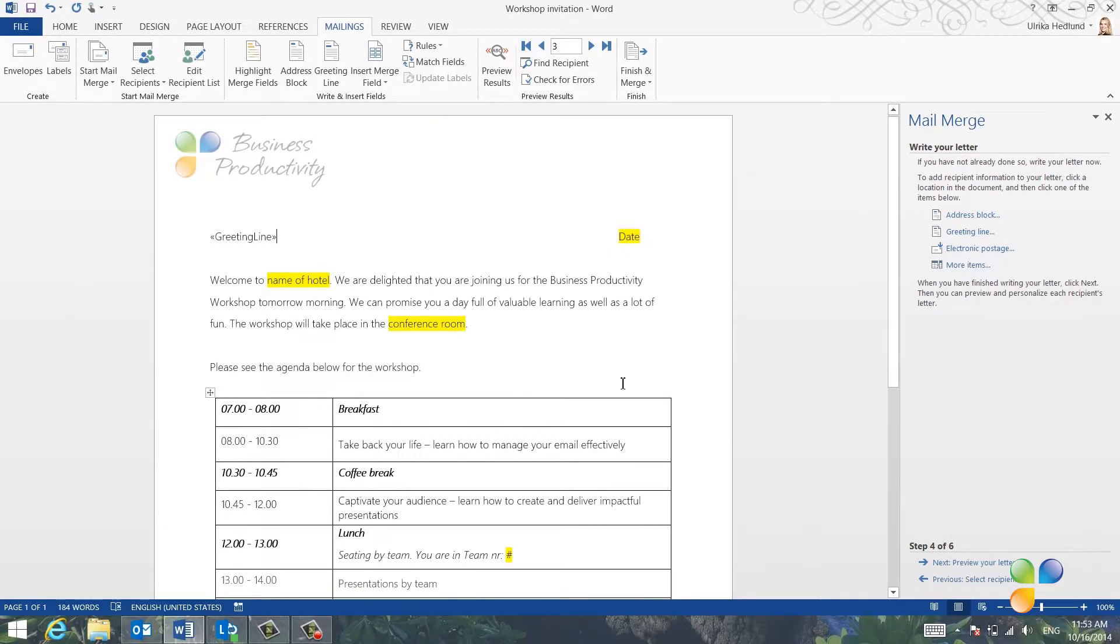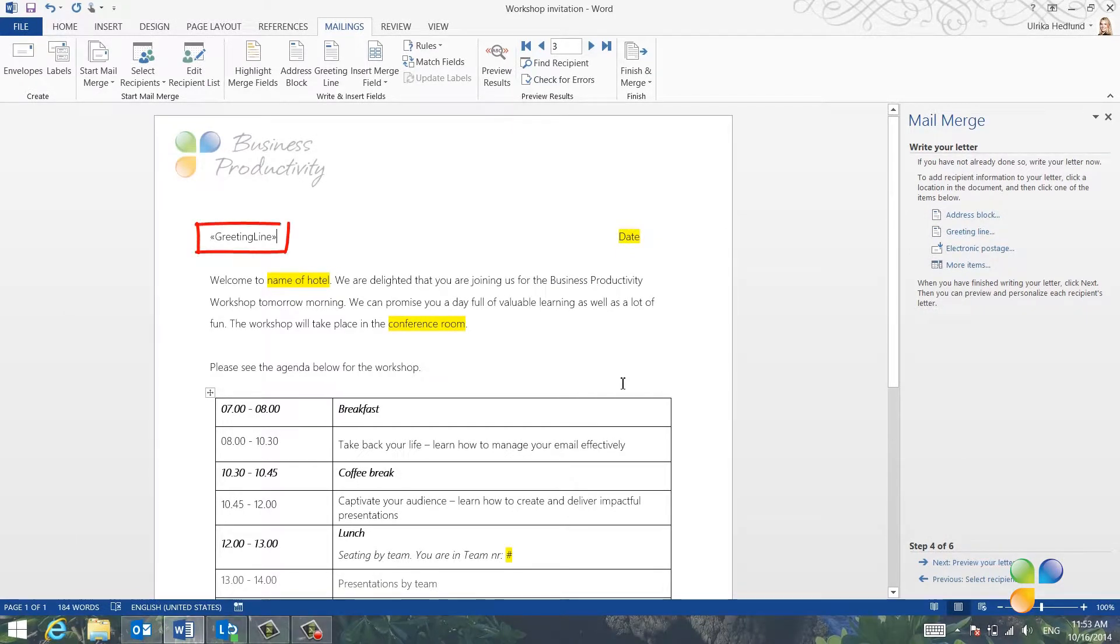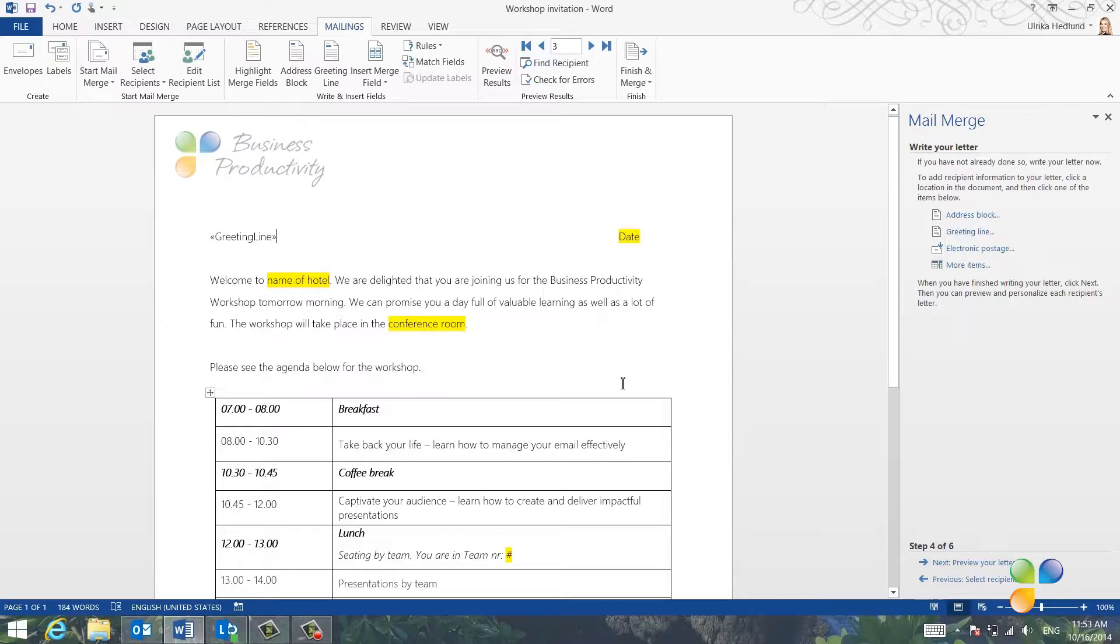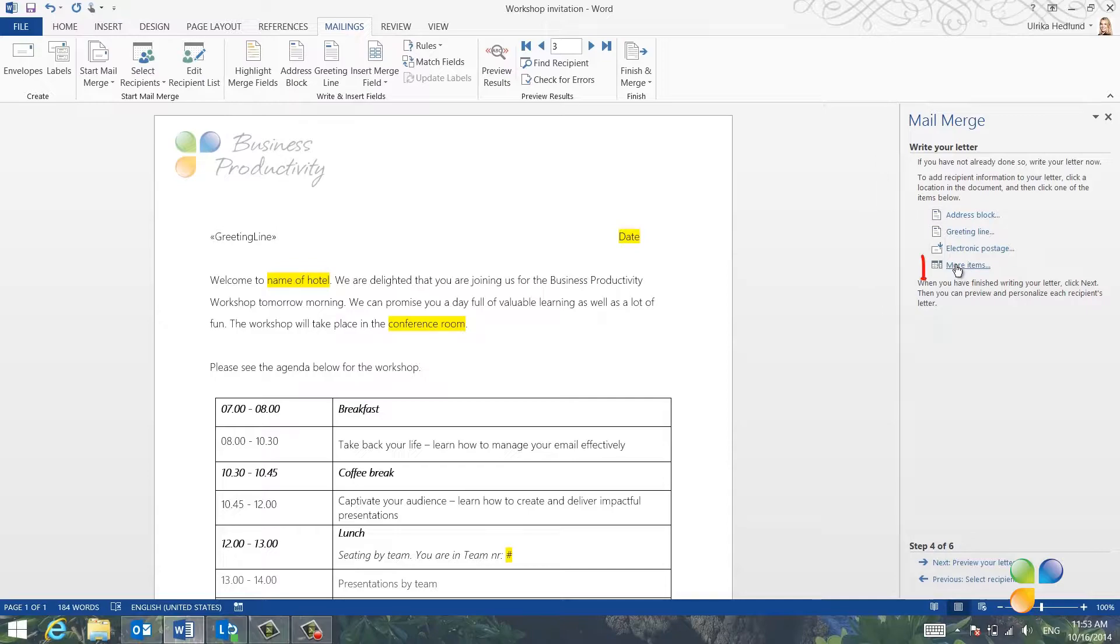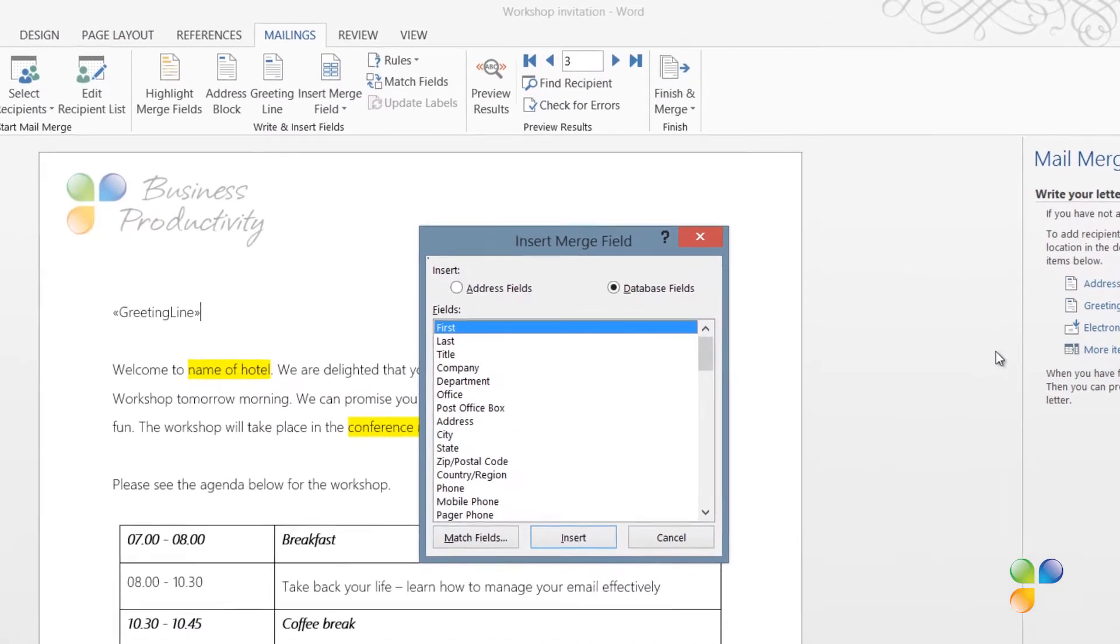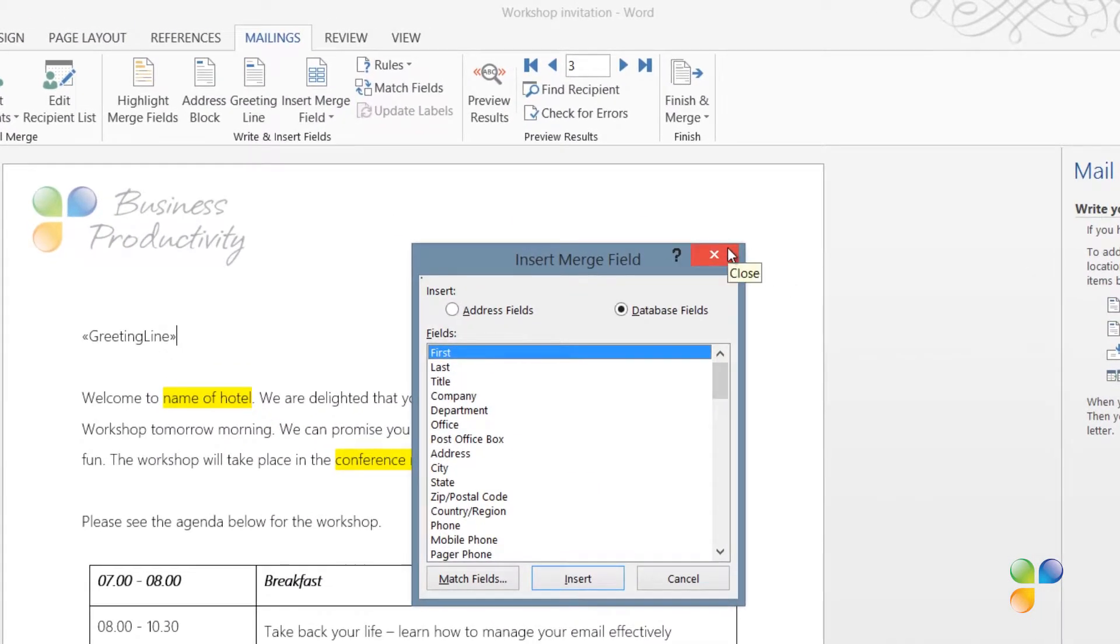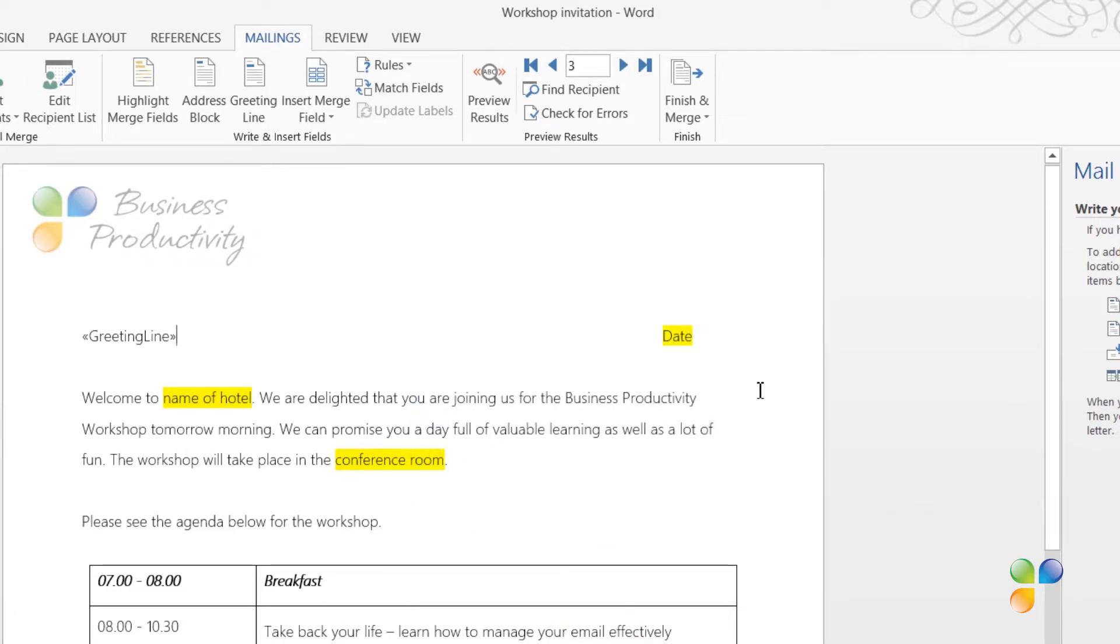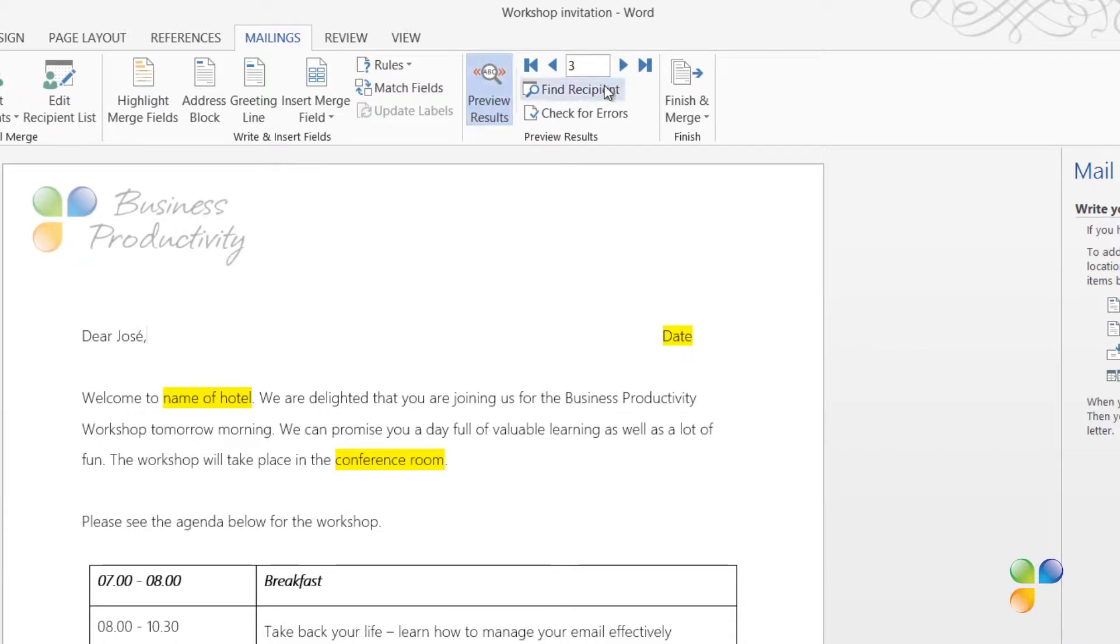When a mail merge field has been inserted into your letter, you'll see the name of the field inside two tags. If you want to add additional fields from the contacts, such as the postal address or email address, just click Insert Merge Fields on the mailings menu or click More Items in the mail merge wizard and select the appropriate fields from the list. If you want to see what the actual letters will look like when they're done, just click Preview Results and then you can step through the recipients in the list by clicking the back and forth arrows.